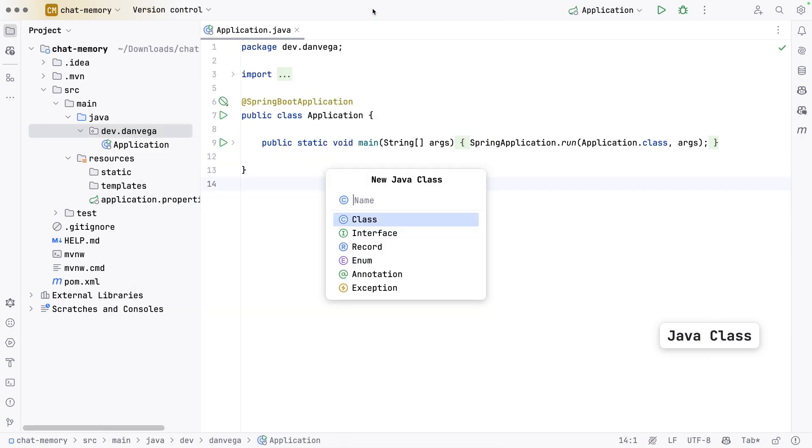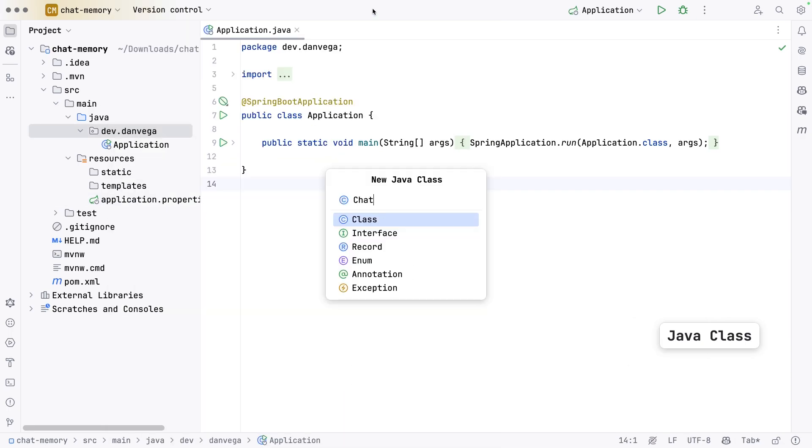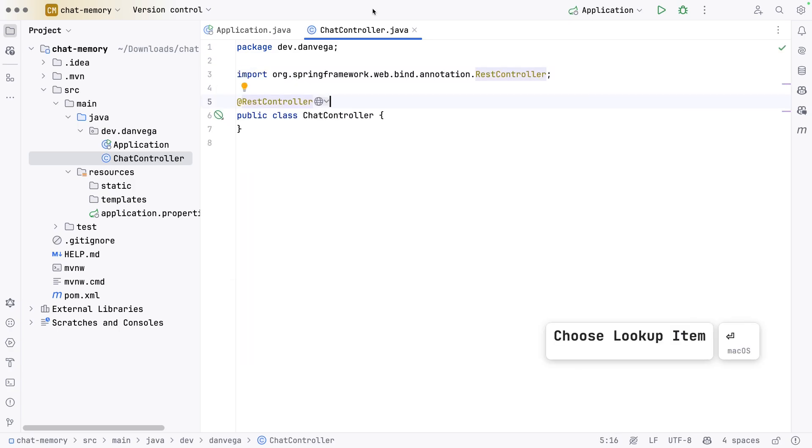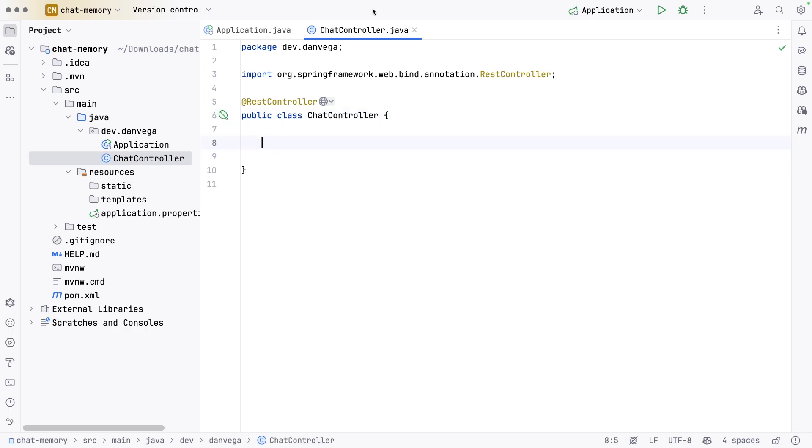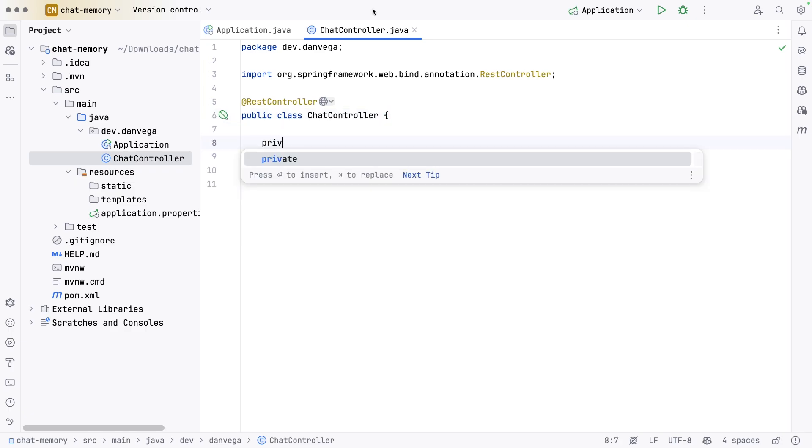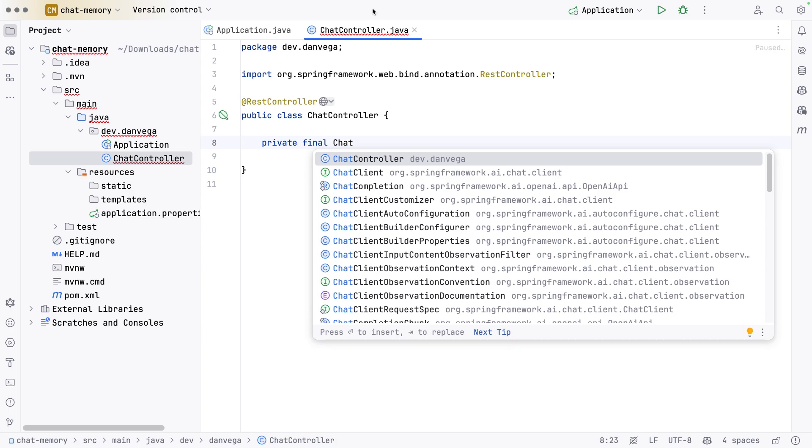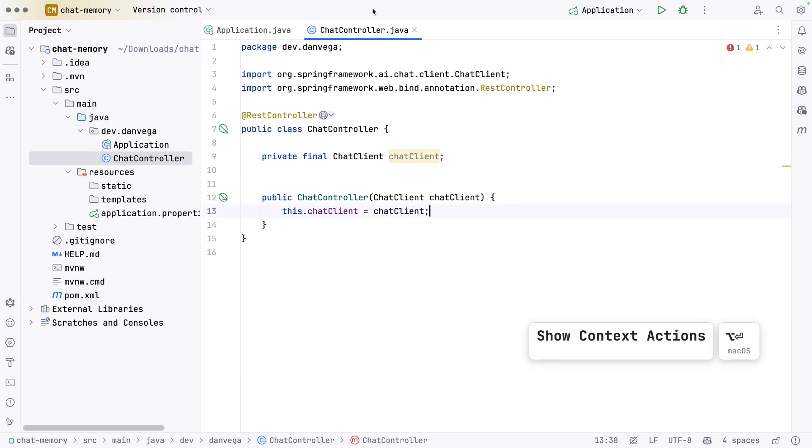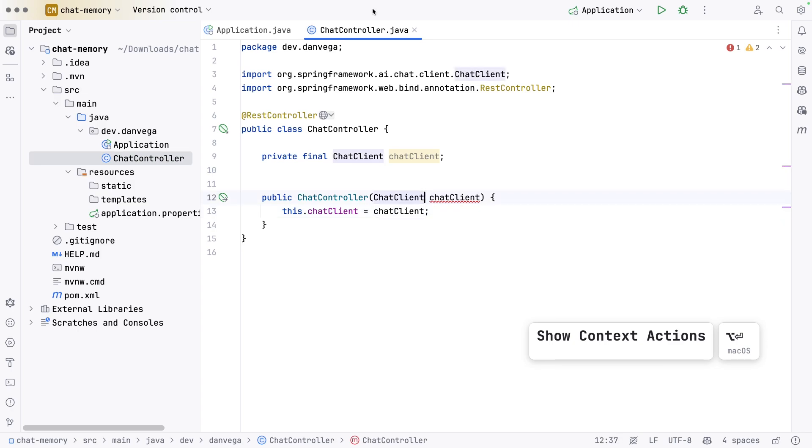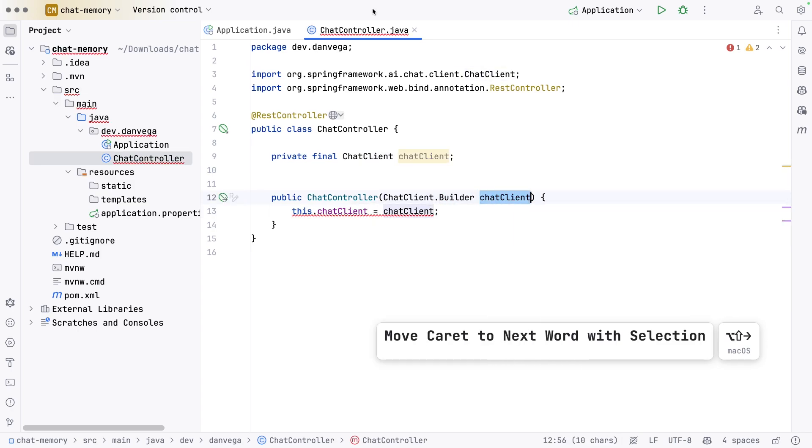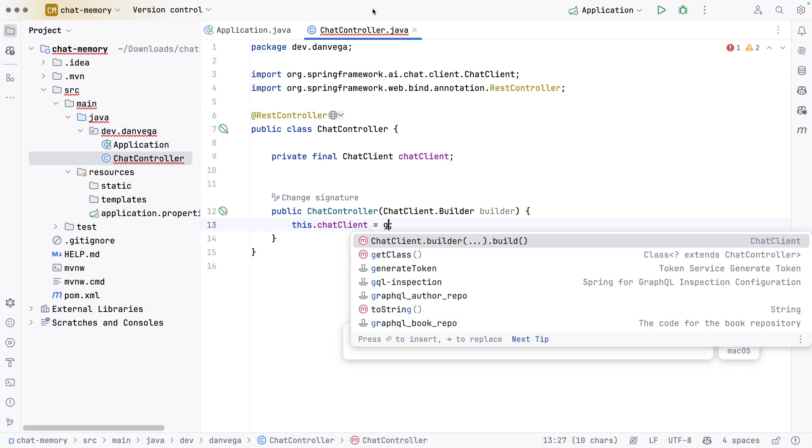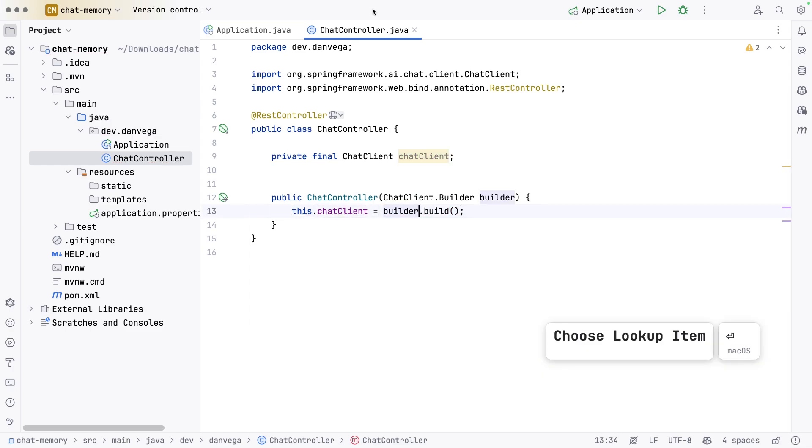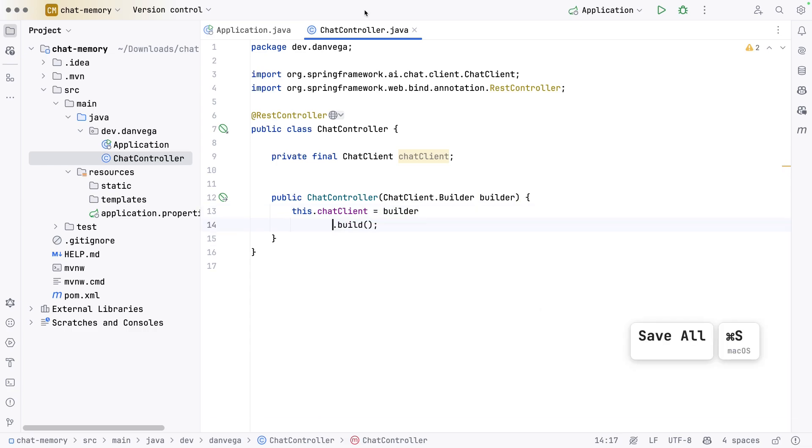Now that I have those properties, I'm going to write some code. I'll create a simple ChatController. This is going to be a REST controller because we want to call this and send a request from somewhere. The first thing I'll need is the ChatClient. Private final ChatClient, we'll call this chatClient. We'll get this through constructor injection. We actually use a builder there, so I'll call this builder, and now I can say builder.build. We just need that chat client for now.